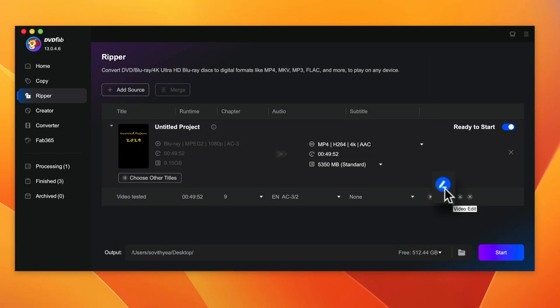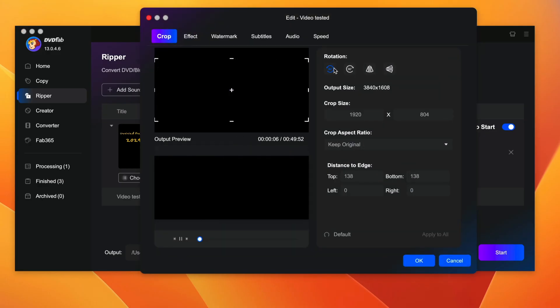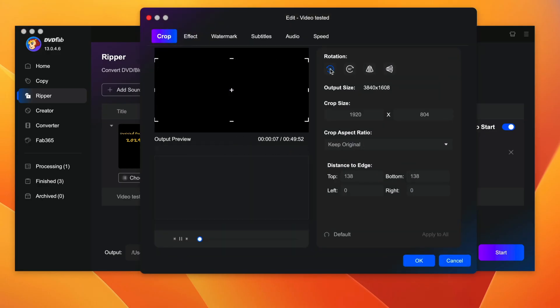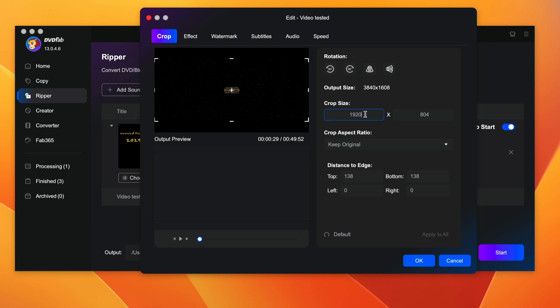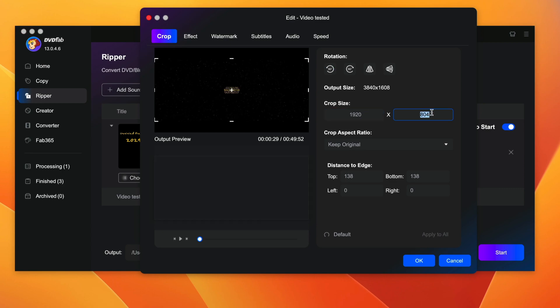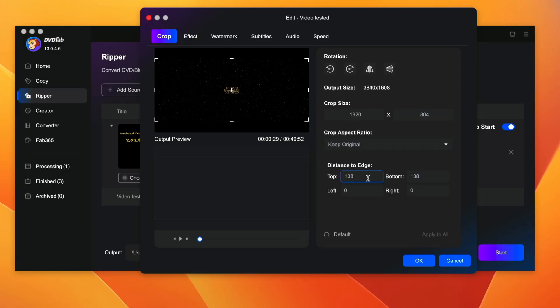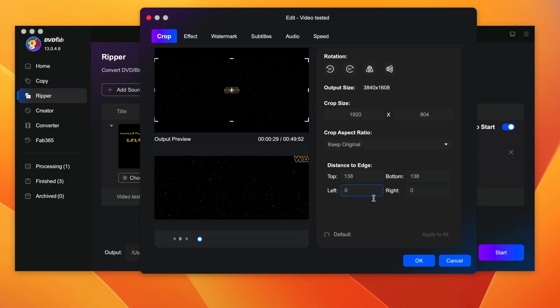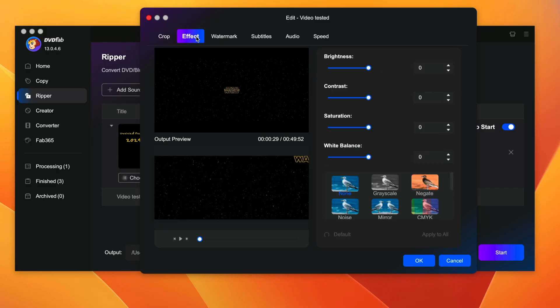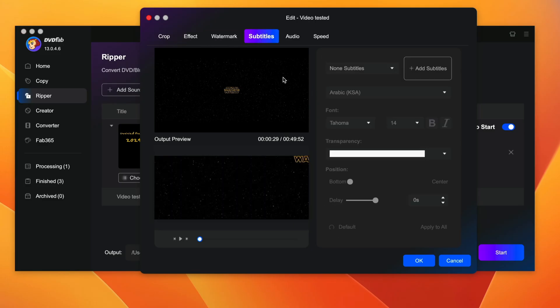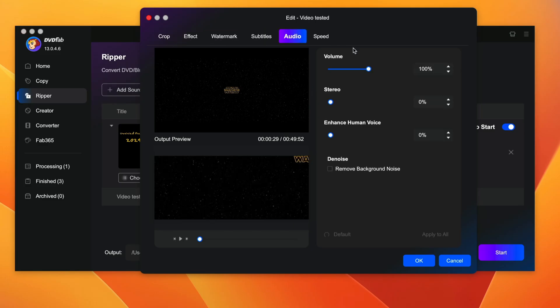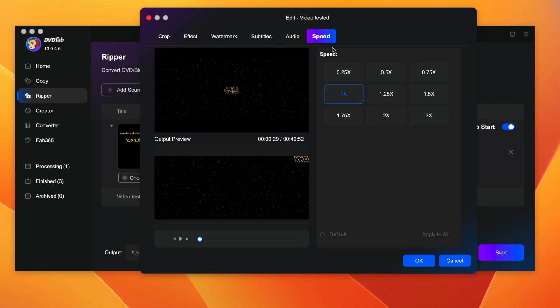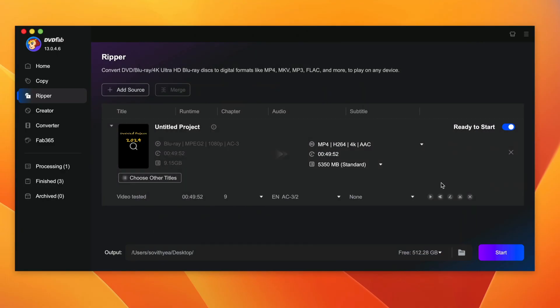The next feature is called video edit. So this feature allows you to edit the video first. You have the option to rotate the video. You can also crop it, what size you want to crop. Just input the resolution or the size you want to crop or just keep original. And distance to edge, you can also make changes to that. If you're sure about this, you can do it. But for me, I would leave it the way it is. You can also make changes to the effect of the video, put watermark to it, add subtitles. You can also adjust the audio volume and also adjust the speed of the video. Once everything is done, you just click on OK.